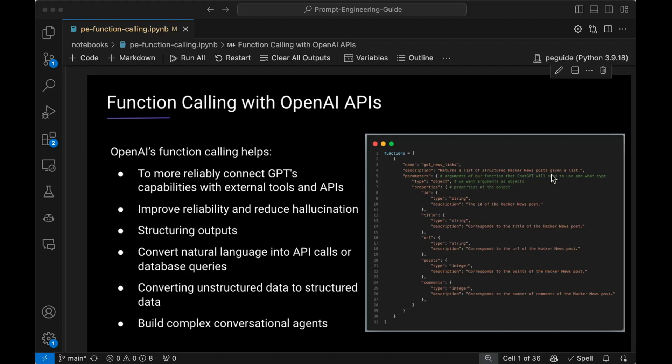OpenAI function calling helps to more reliably connect GPT models with external tools and APIs. You can think of it as having these large language models — GPT-4, GPT-3 models — that you want to integrate with external tools. It could be an API, a search API, a knowledge base, whatever that may be. An effective way to do that is to leverage the tool usage capabilities of these models using a feature called function calling, which is an interface to specify what functions you are using or interested in using, and what type of outputs you'll be expecting from these functions.